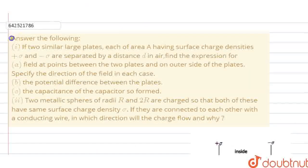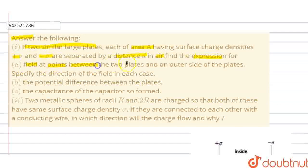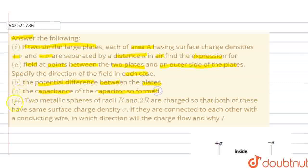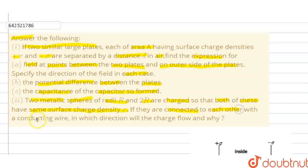Hello everyone, let's start with a question. If two similar large plates, each of area A, having surface charge densities of plus sigma and minus sigma, are separated by a distance D in air, find the expression for: (a) field at points between the two plates and on outer side of the plates, and specify the direction of the field in each case; (b) the potential difference between the plates; (c) the capacitance of the capacitor so formed. Two metallic spheres of radii R and 2R are charged so that both of these have same surface charge density sigma. If they are connected to each other with a conducting wire, in which direction will charge flow and why?